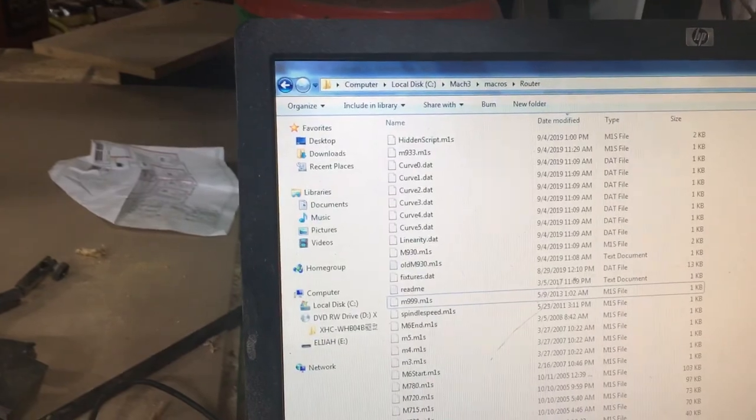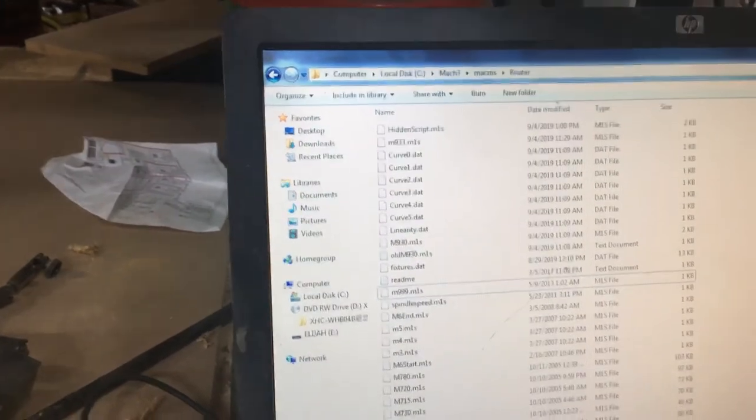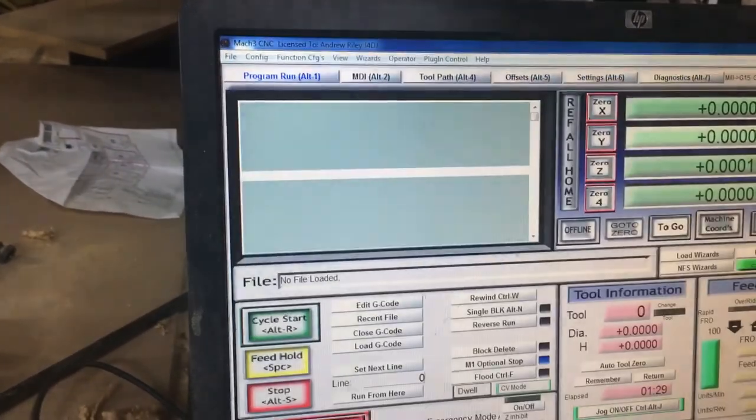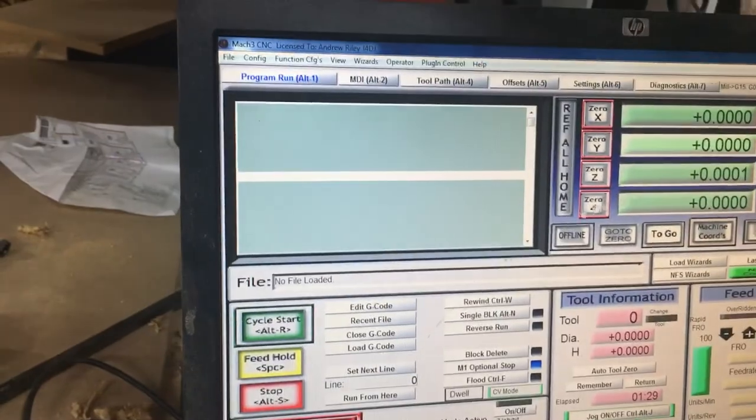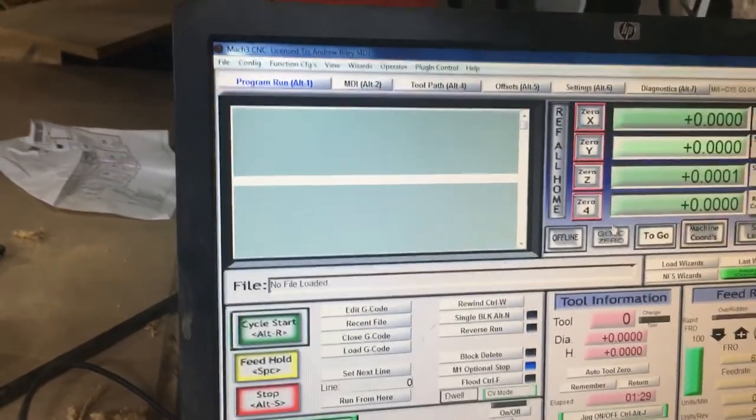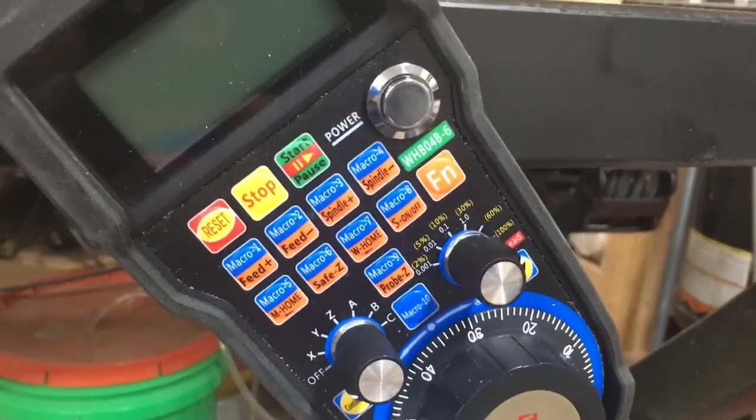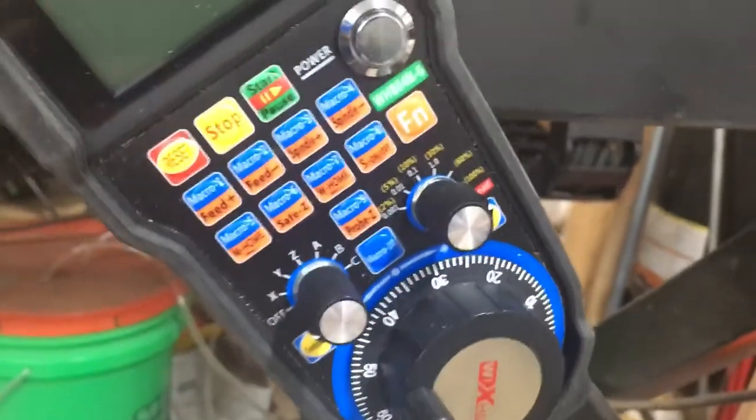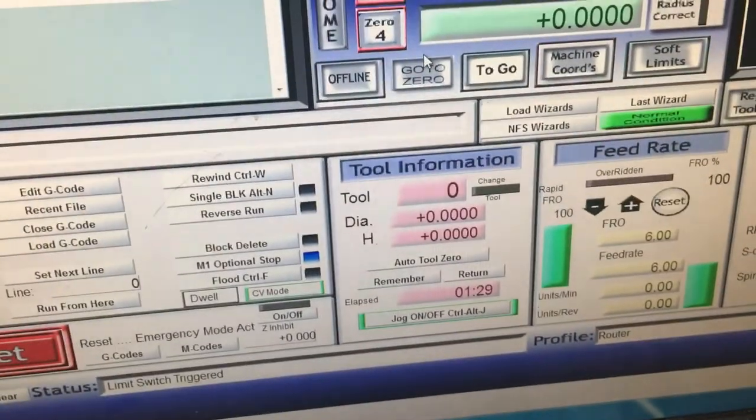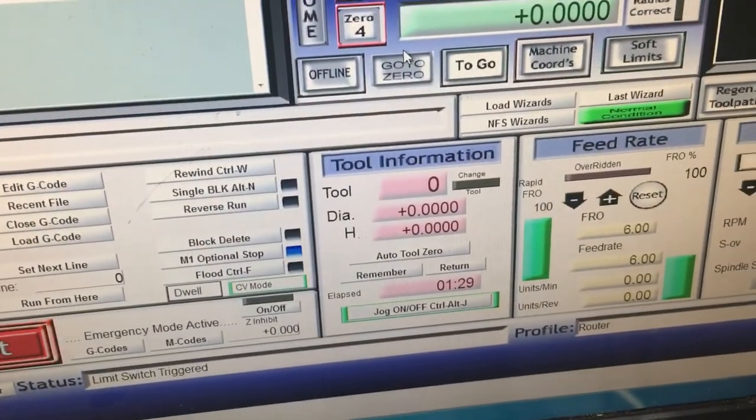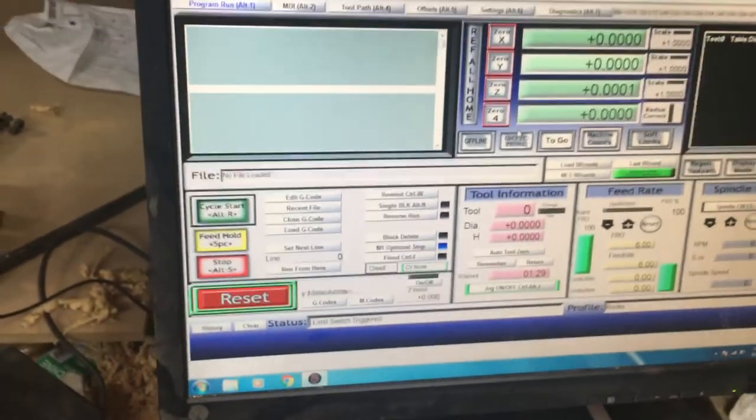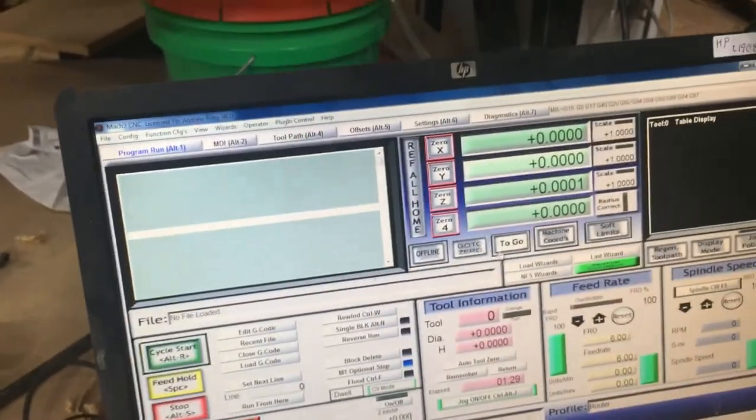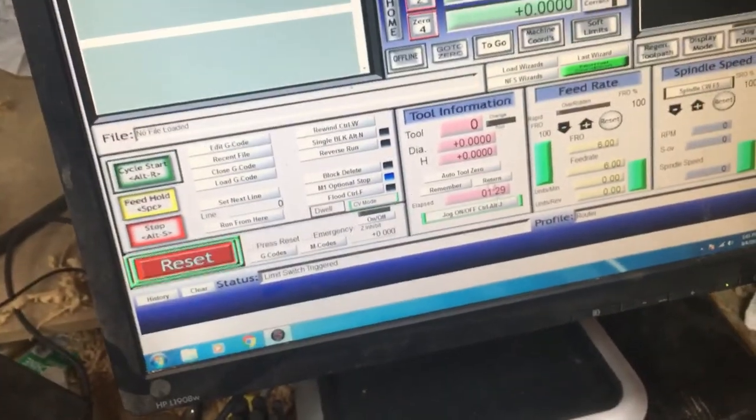So that's pretty much it, guys. Again, M home is machine home, W home is work home, and probe Z we reprogrammed to take our auto tool zero function for us. And those are those two buttons there. And then the auto tool zero.